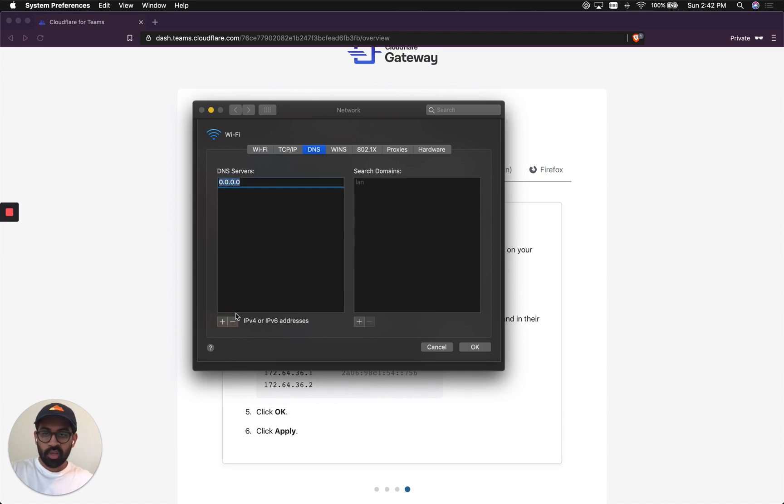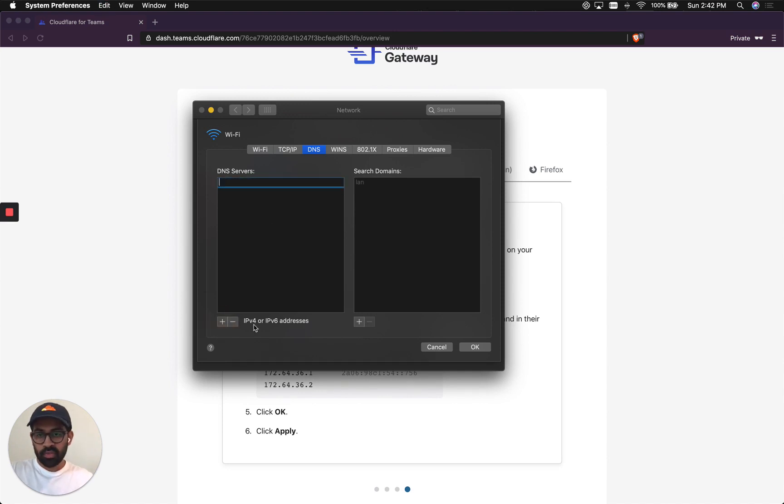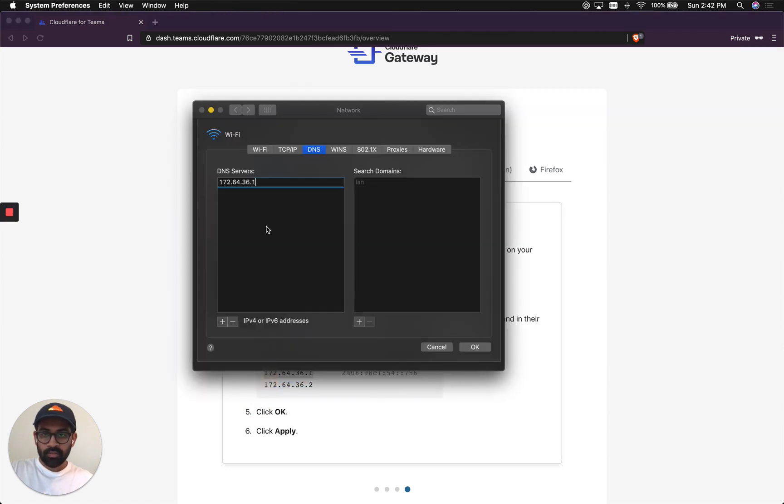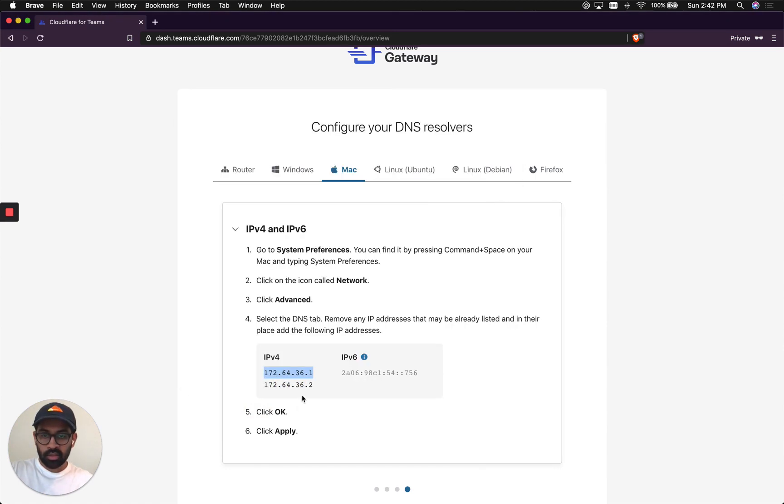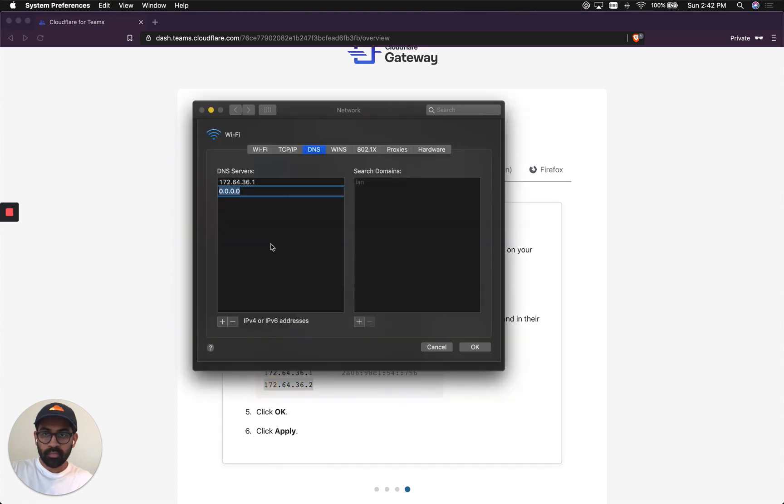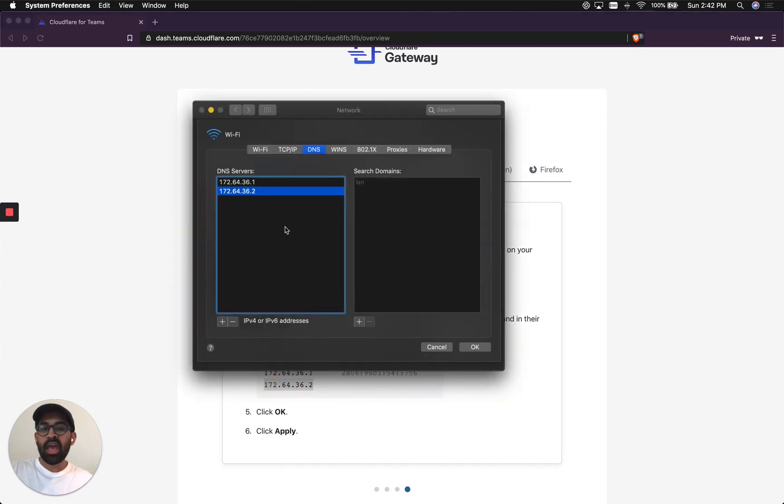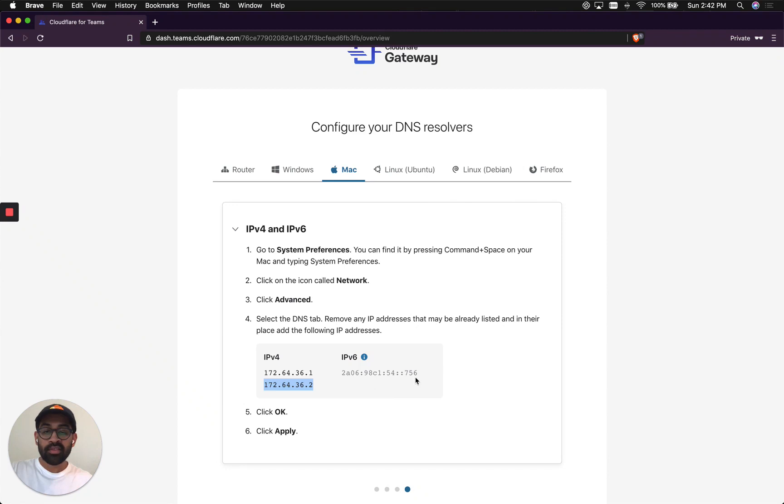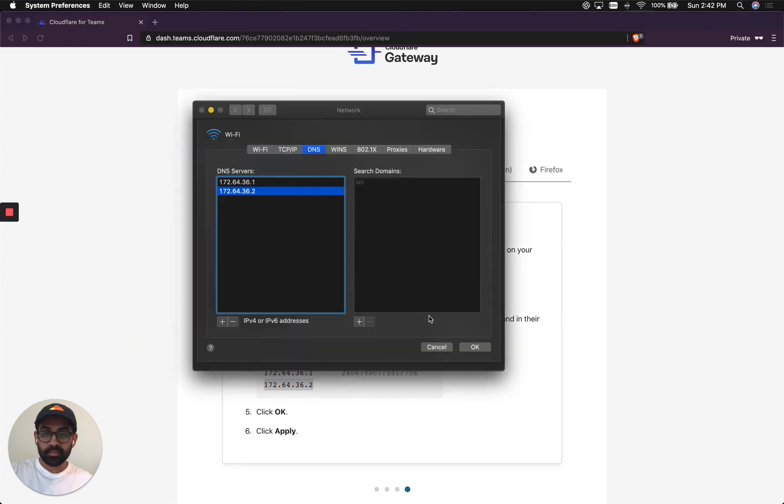I'm going to hit plus. And this is not the right one. So I'm going to copy it from here. Enter that. And then copy this one. In my network's case, I don't have IPv6 connectivity, but if your network supports IPv6, make sure to add this IPv6 address as well.